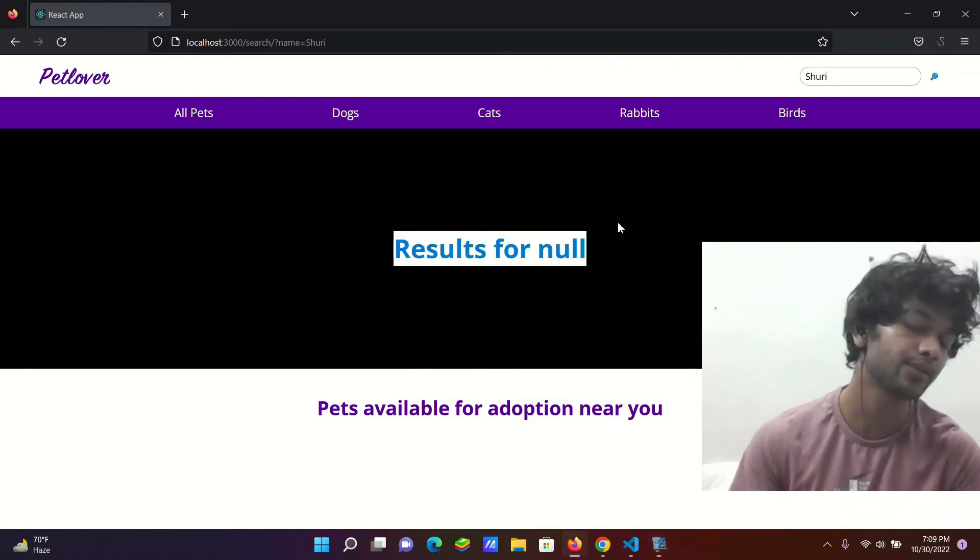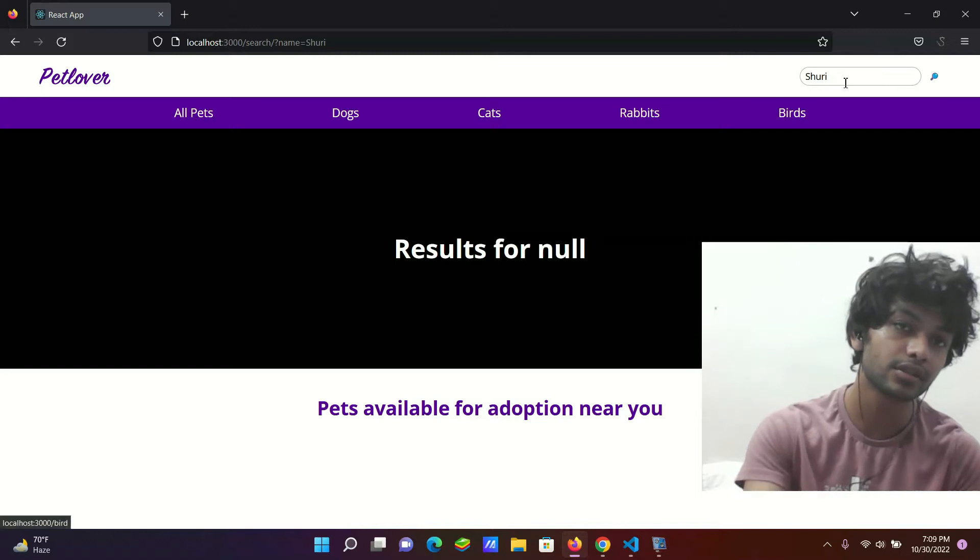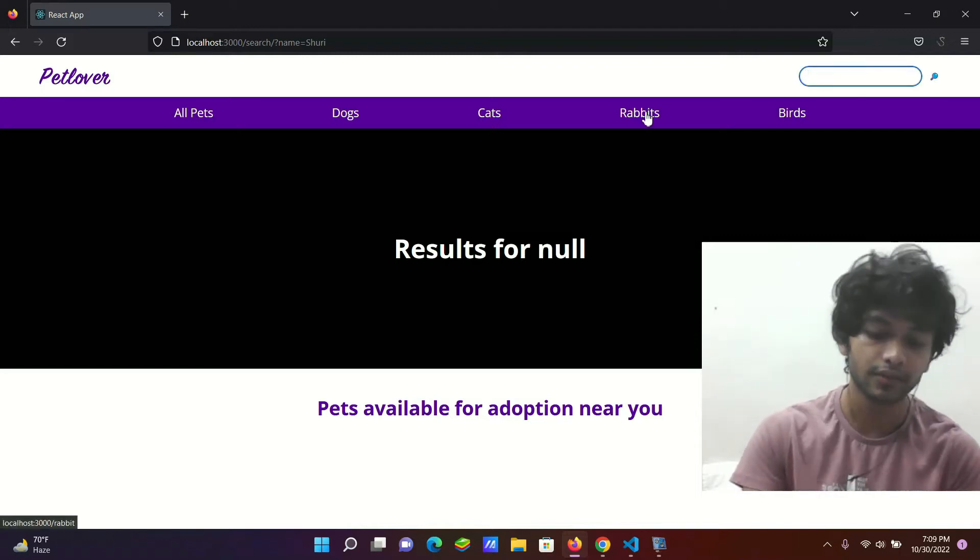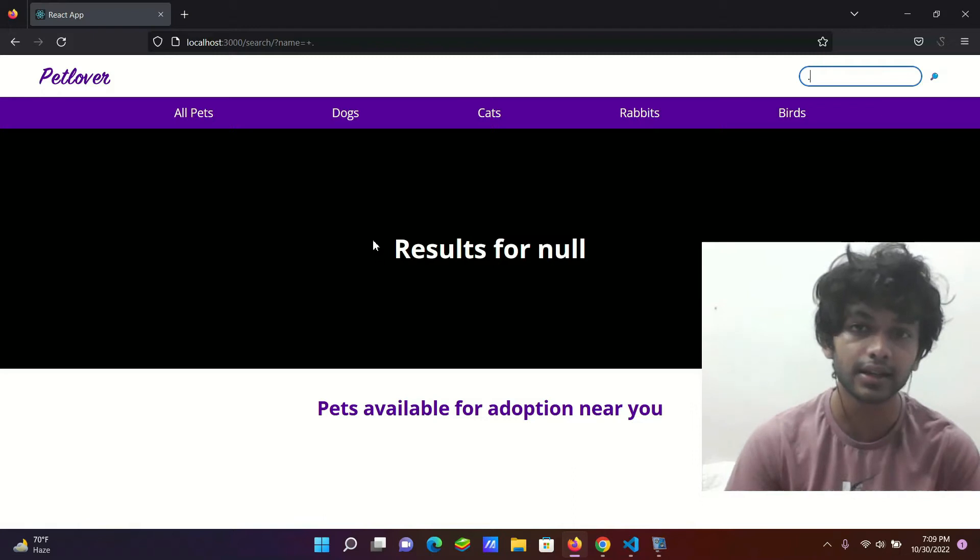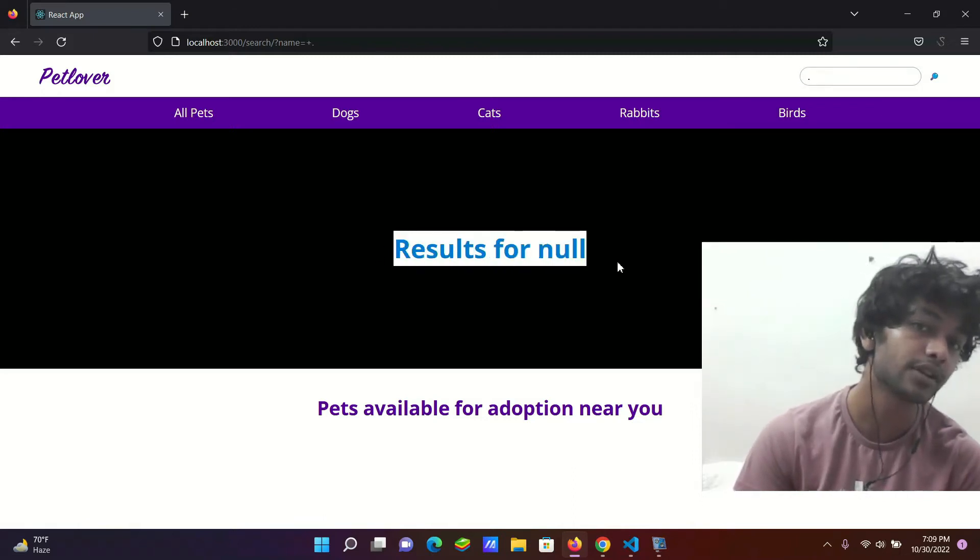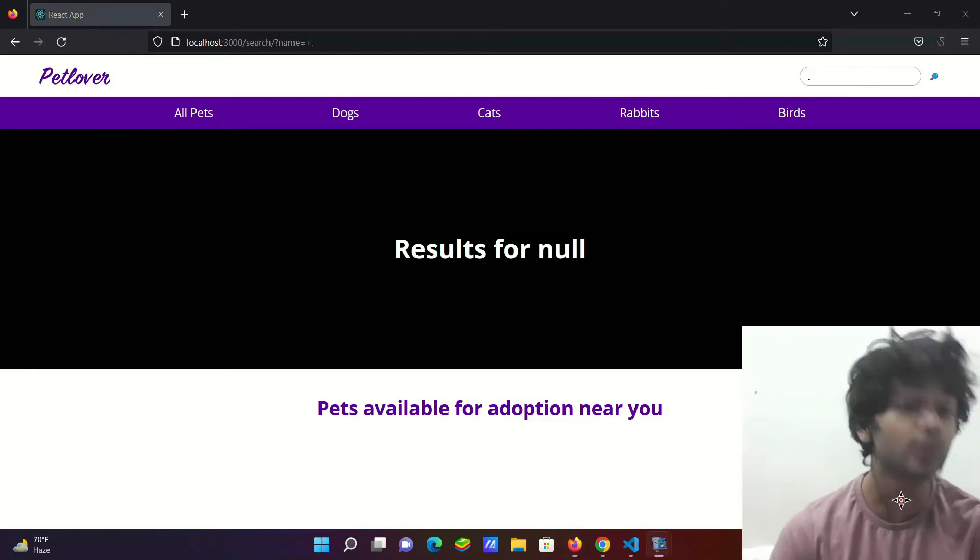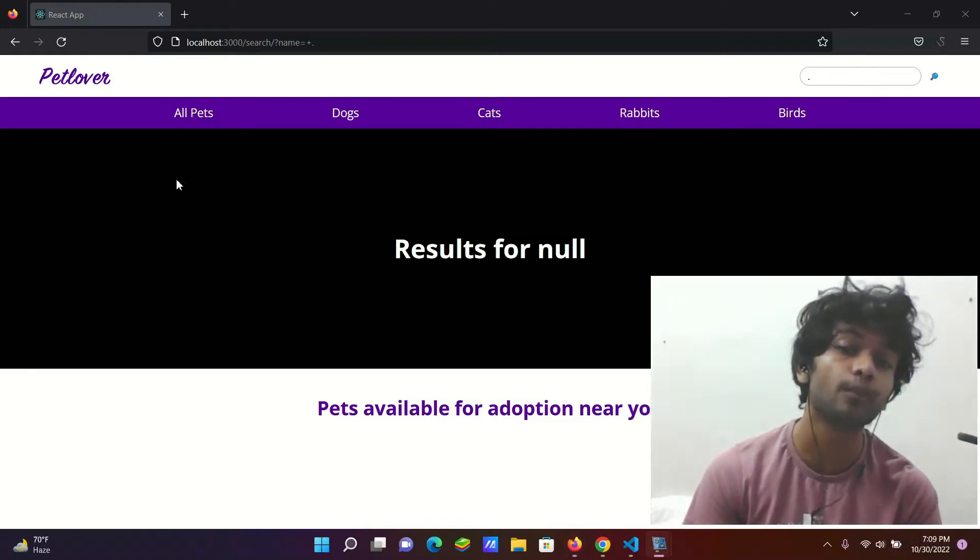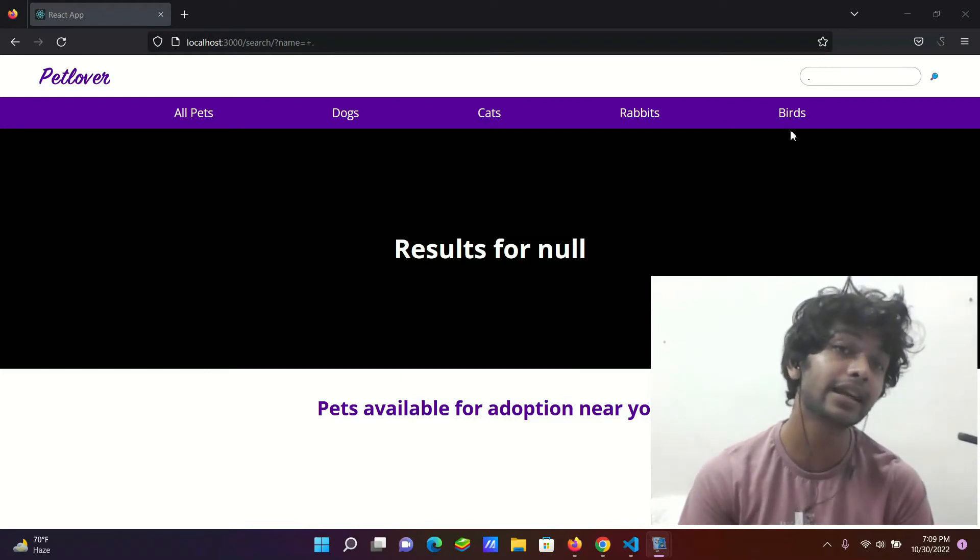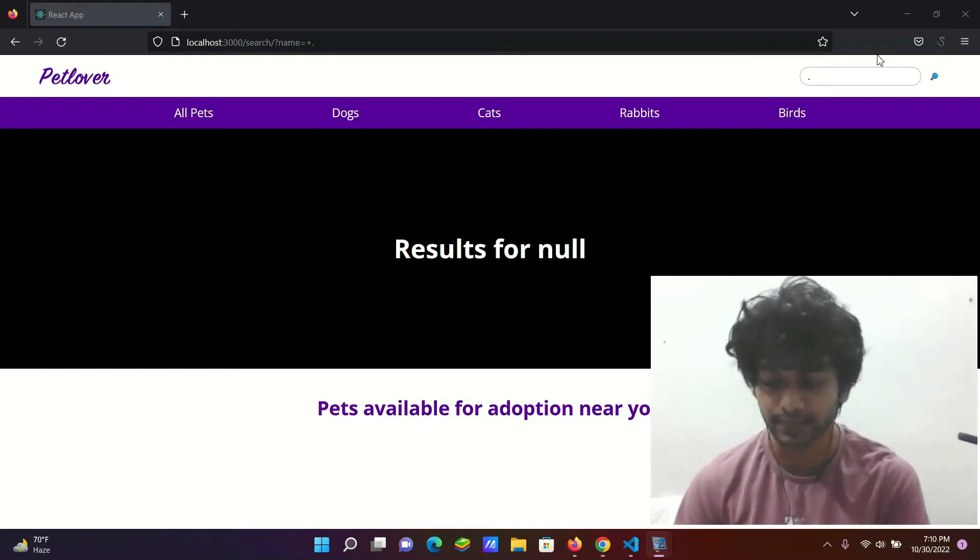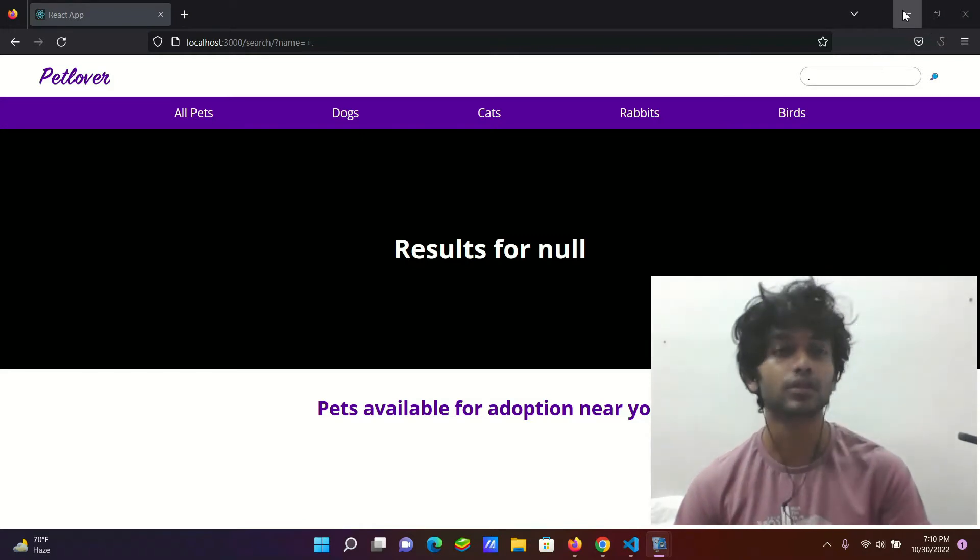Always, all the time when you search anything, or even you just search for full stop, it will say that the results for null. Basically, we do get the search page component getting rendered, but we don't see any result related to the search, related to our query.